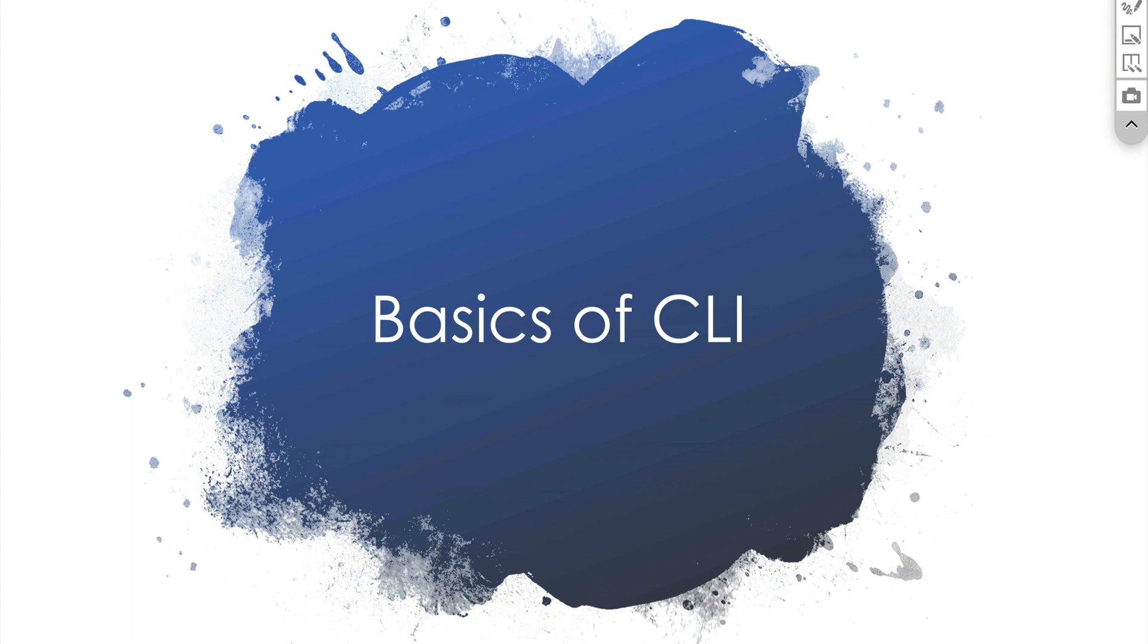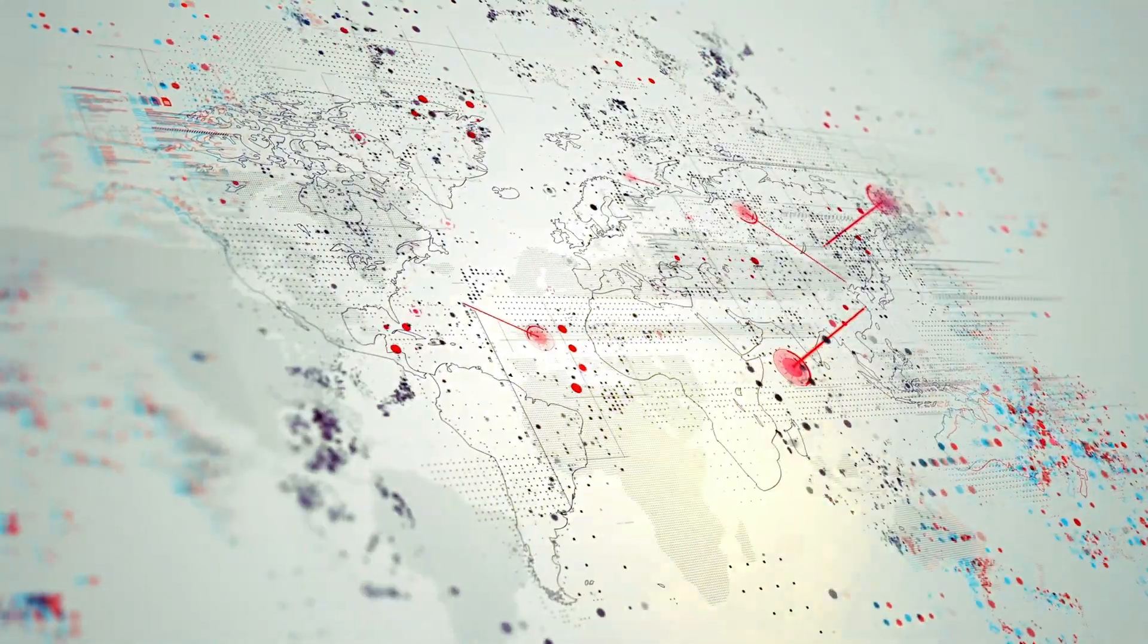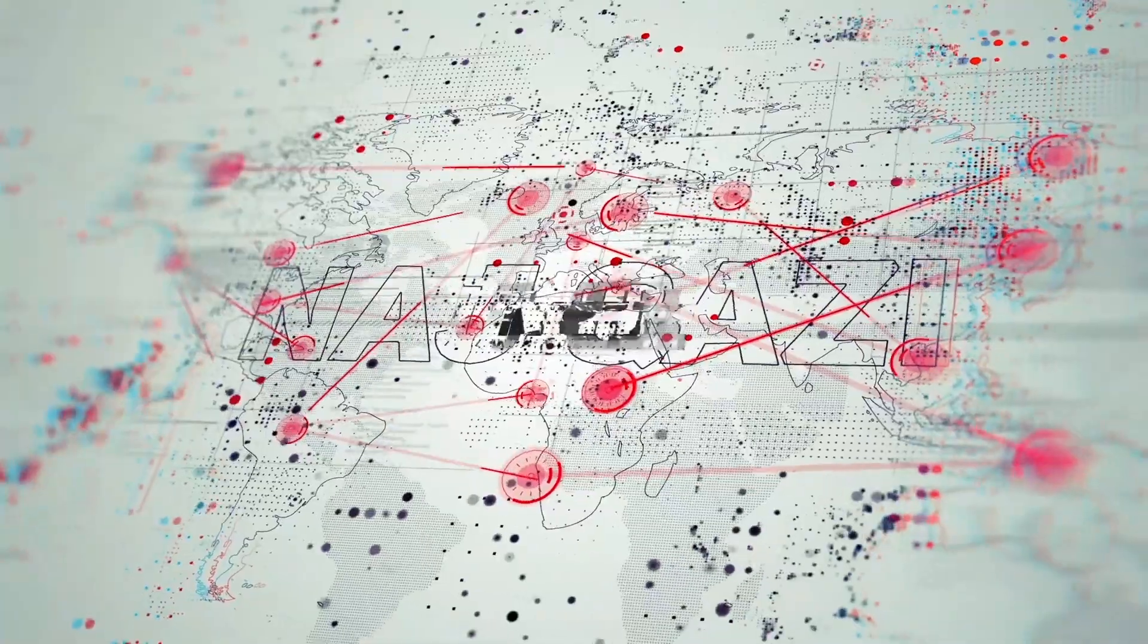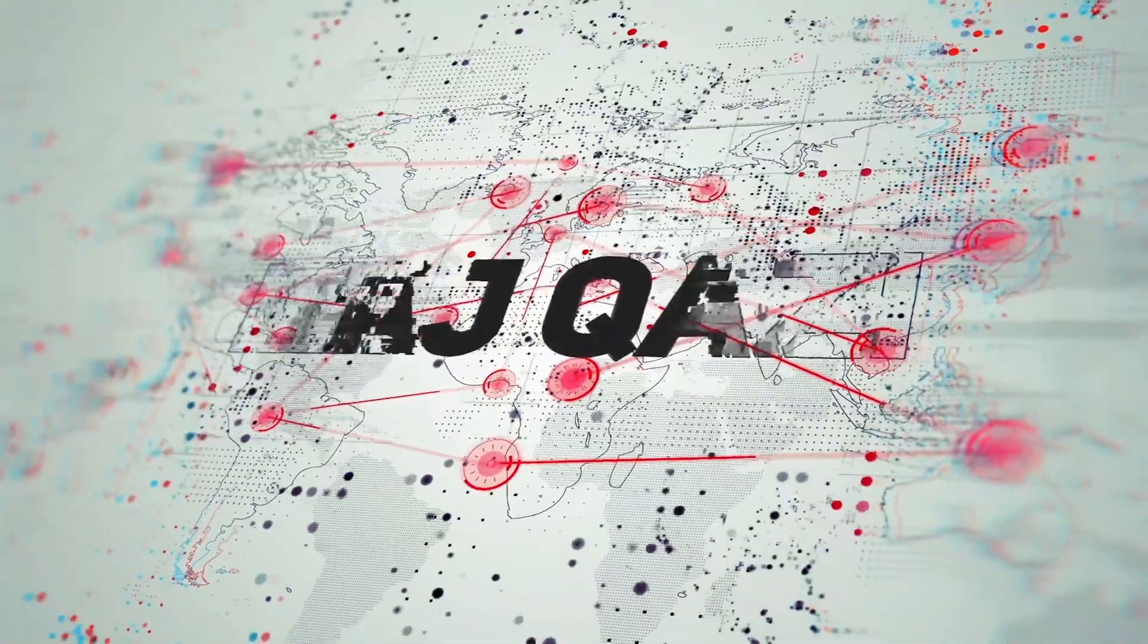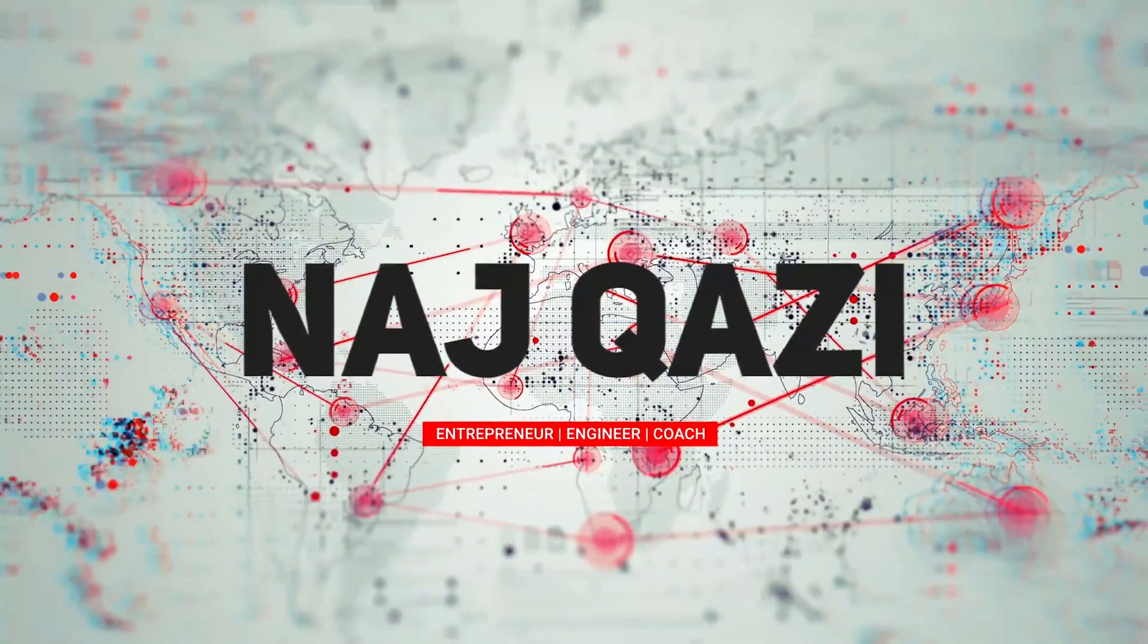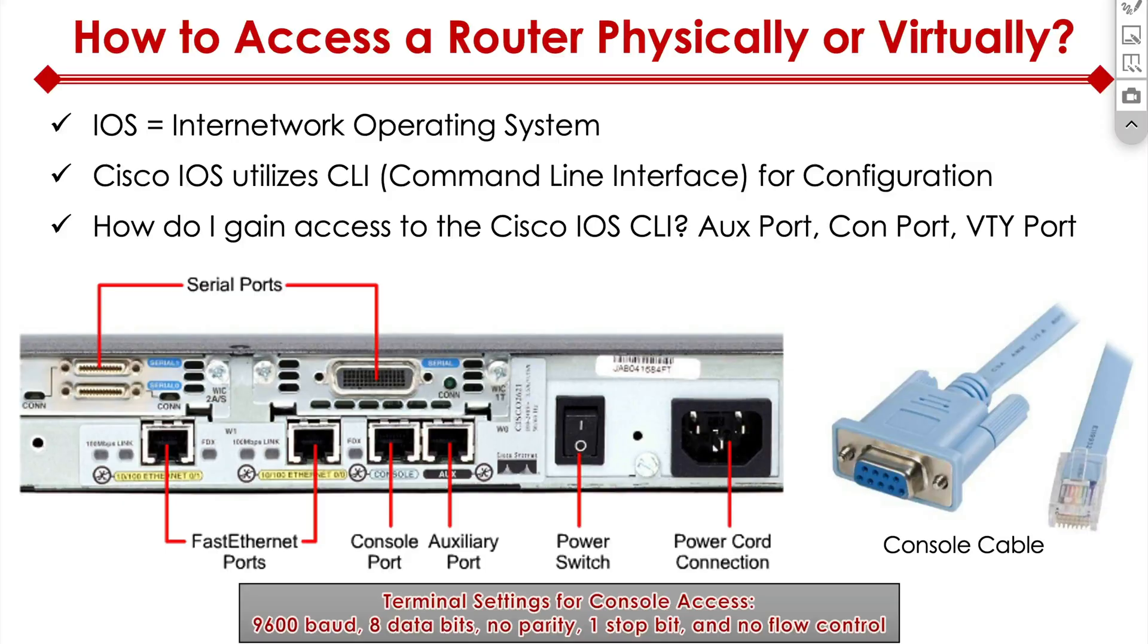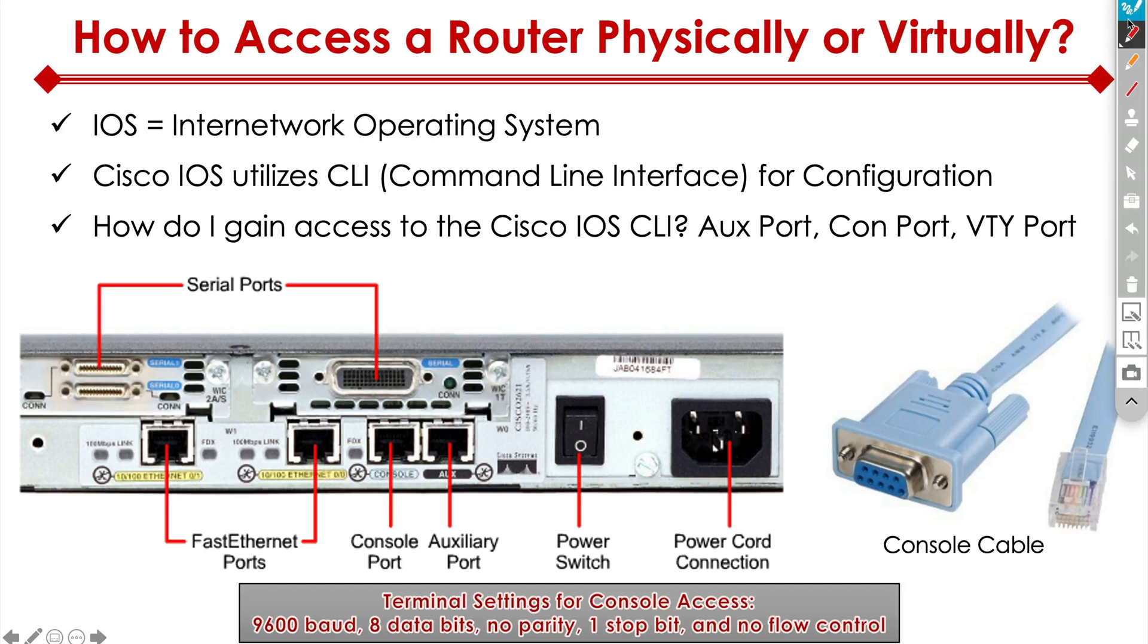Now let's shift our attention to the basics of CLI, or command line interface. In order to access a router or a switch, it doesn't matter whether it's a switch or a router, it's the same way to connect. You have two ways of doing it: you can either physically do it, or you can do it virtually.